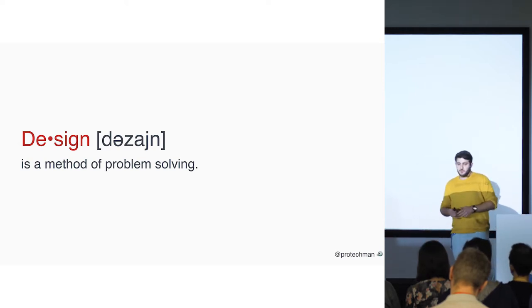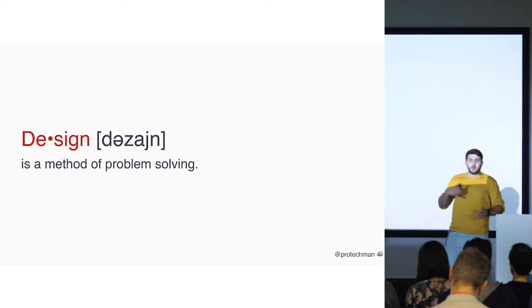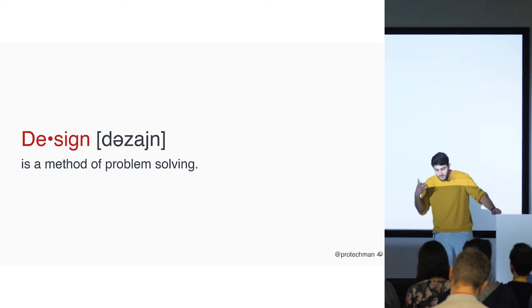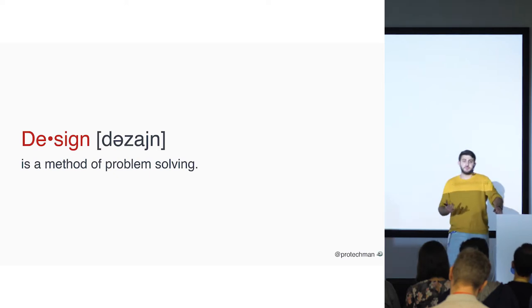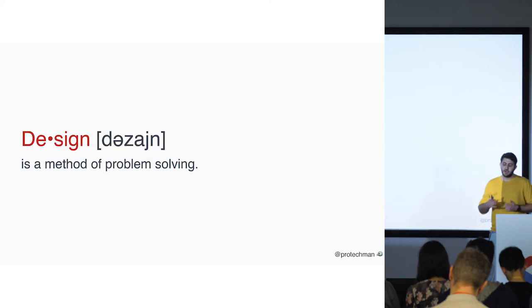So design is a method of problem solving. We are evaluating the problem, trying to understand the reason of the problem and trying to create solutions for them.